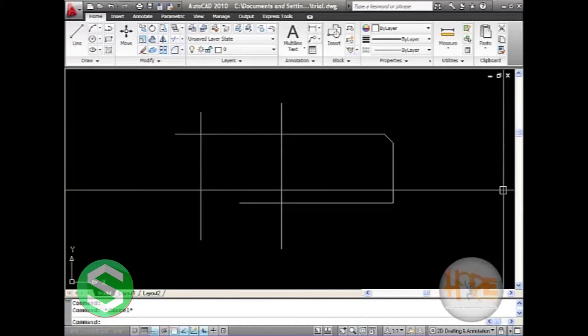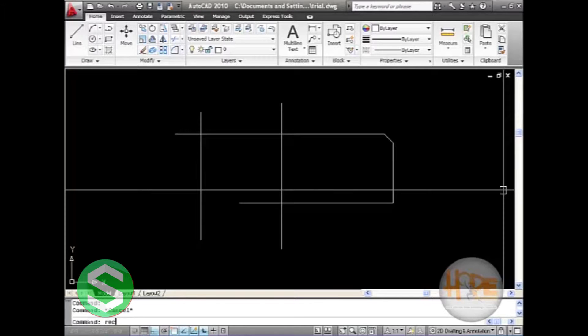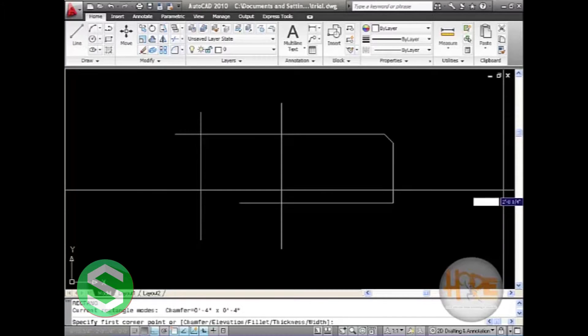The rectangle command also displays chamfer as its option. When we press REC in the command area, it will display chamfer there.